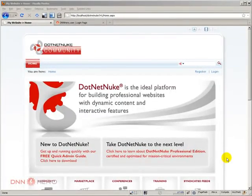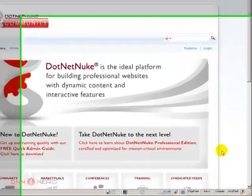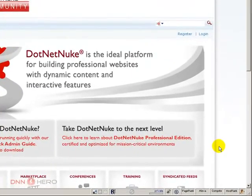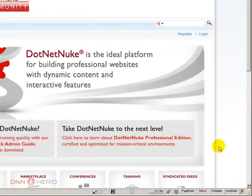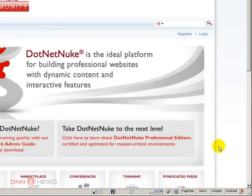Hello, my name is Ederson Oliveira and I'll be presenting this video for dnnhero.com on understanding the different types of user registrations that you can set up on your DotNetNuke website.